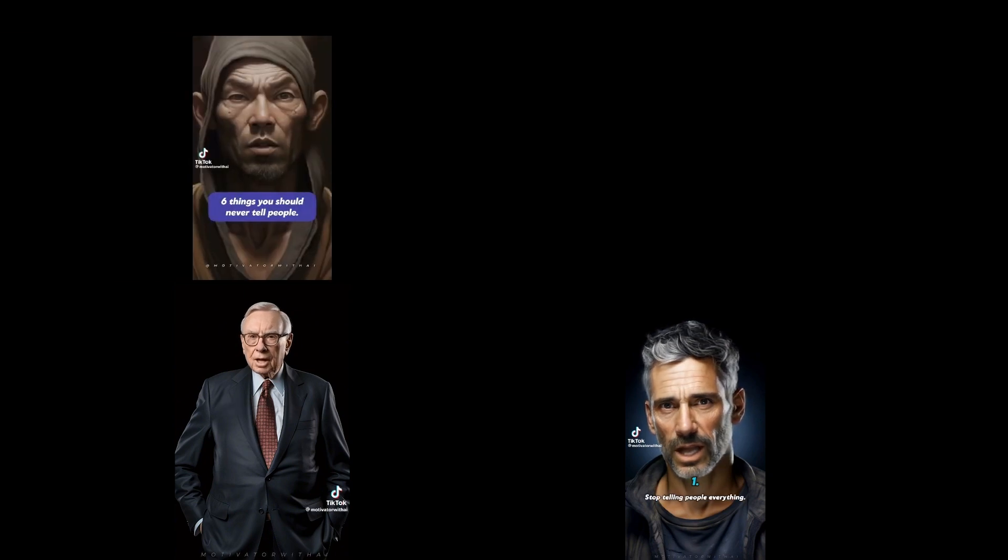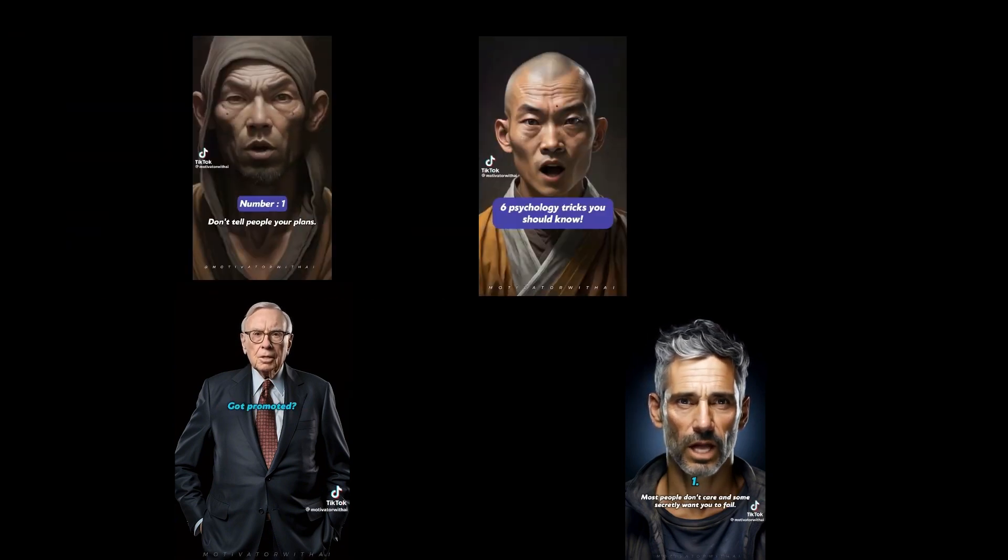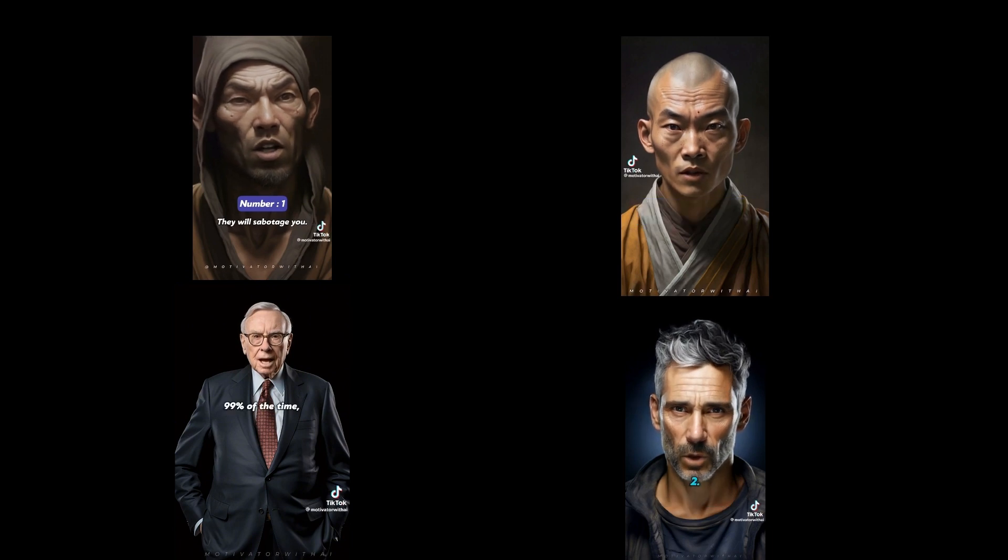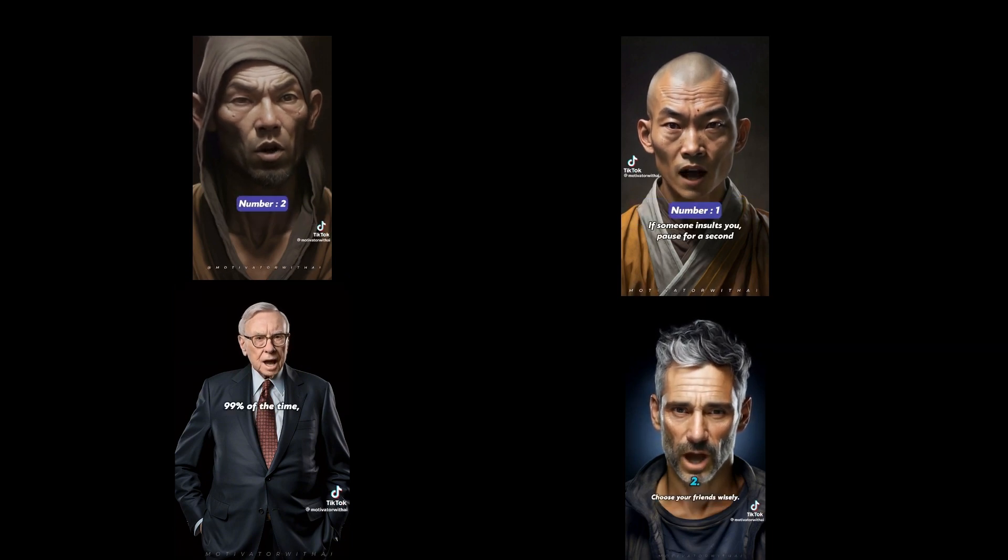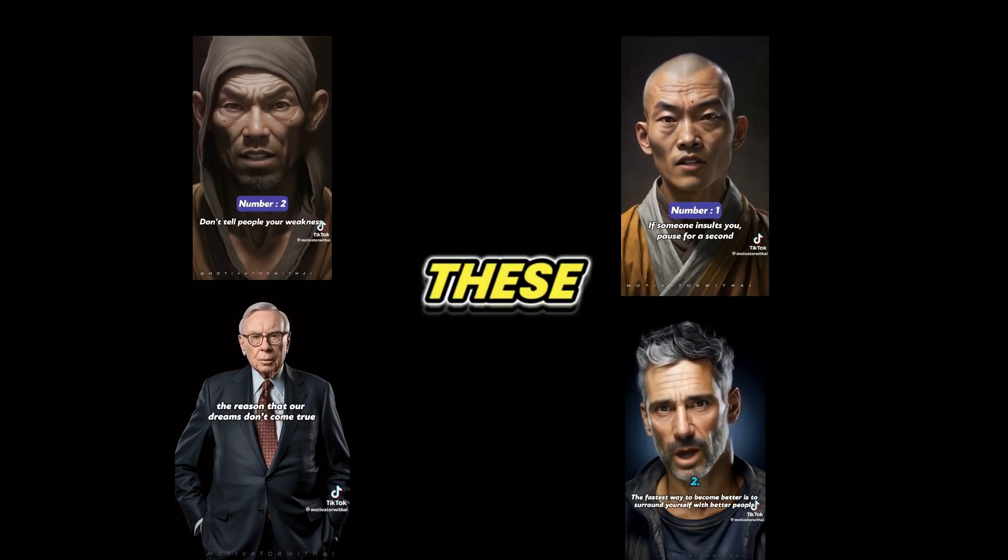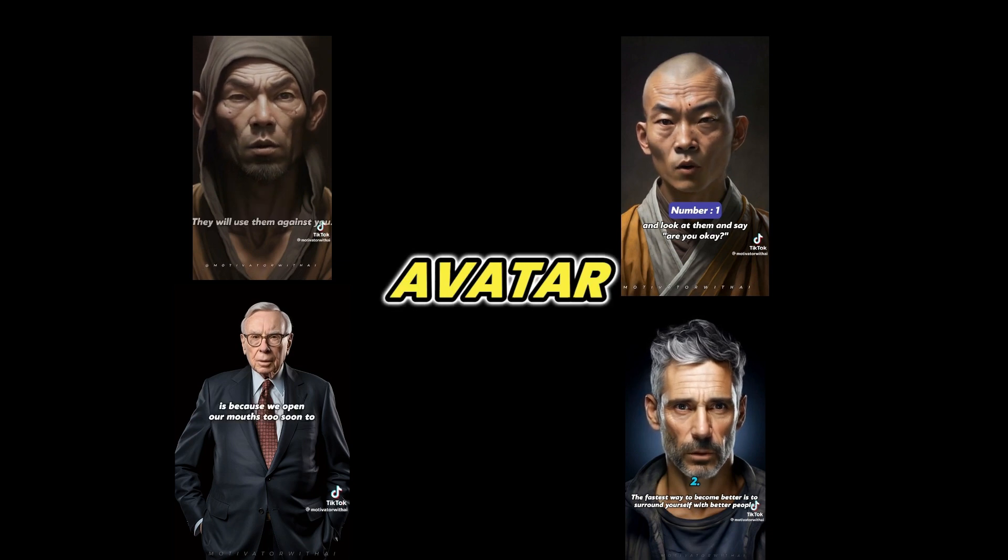Six sentences that will change your life and mindset. Six things you should never tell people. Six psychology tricks you should know. These viral talking AI avatar videos are getting millions of views on YouTube, Instagram, and TikTok.